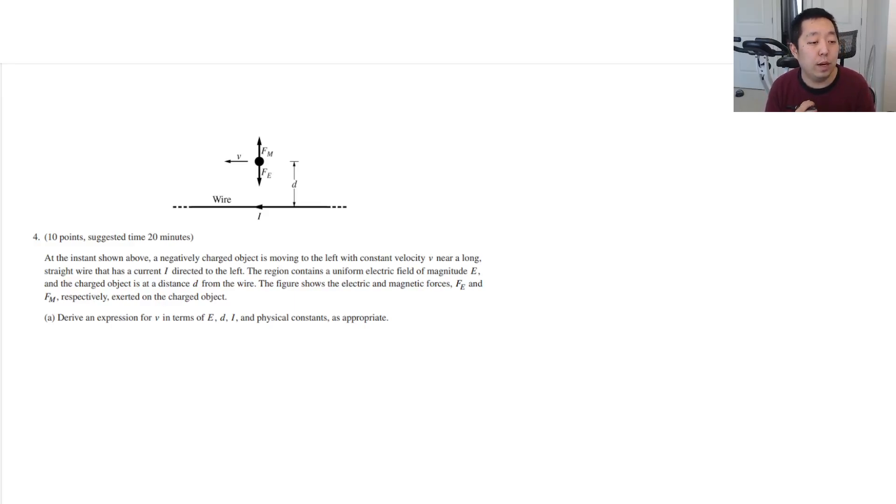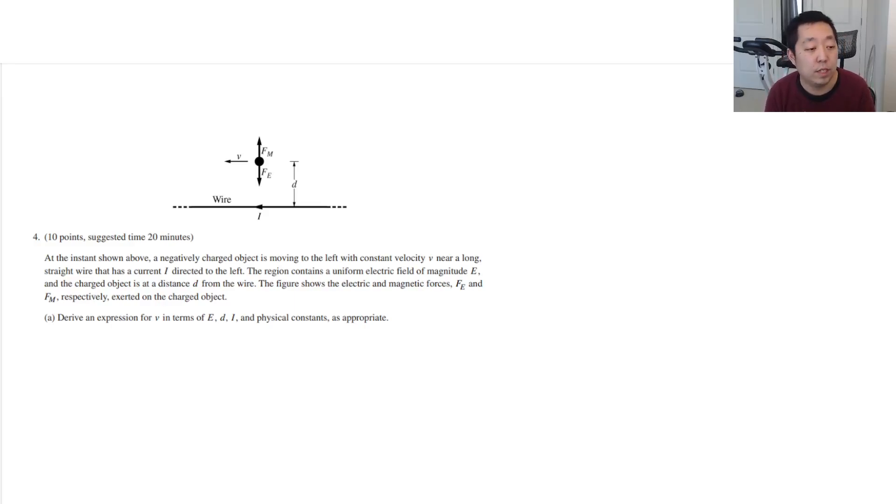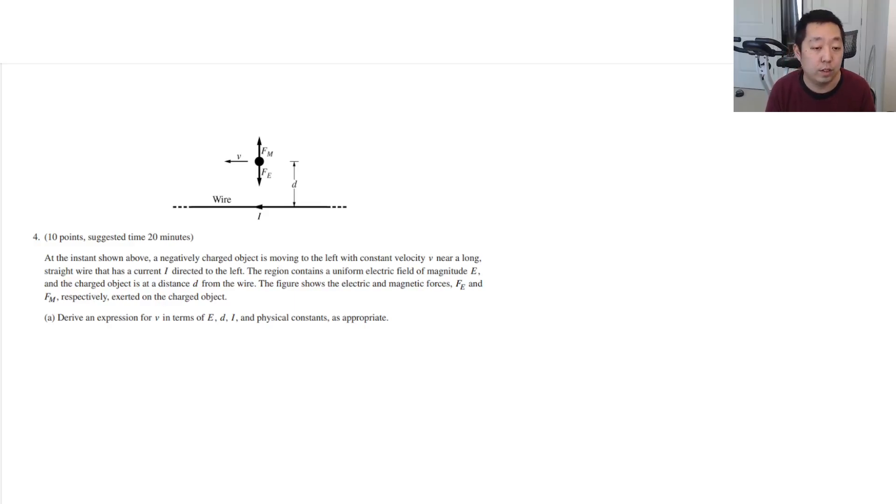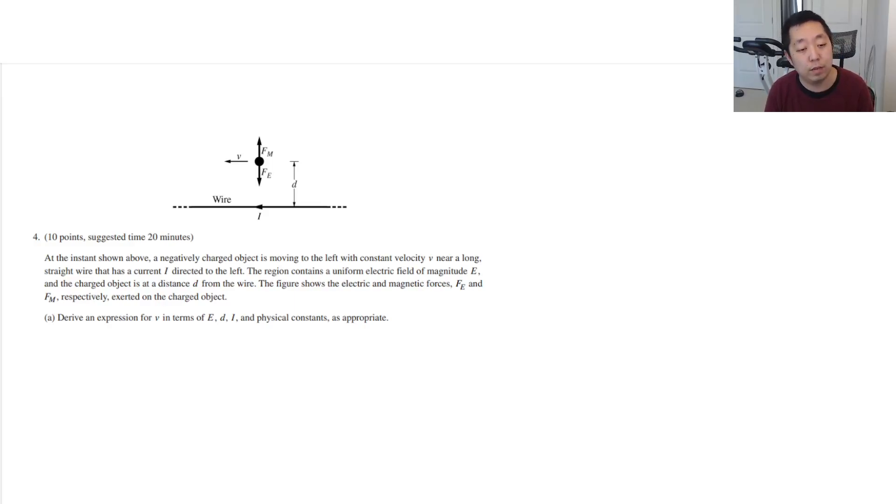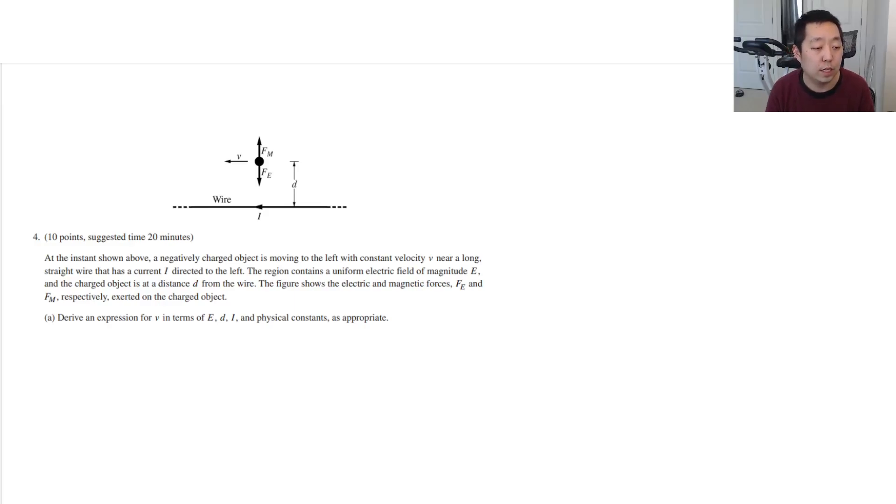So in the instance shown above, a negatively charged object is moving left with constant velocity near a long straight wire with current I directed to the left. The region contains a uniform electric field of magnitude E, and the charged object is at distance D from the wire. The figure shows electric and magnetic forces, Fe and Fm respectively, exerted on the charged object.